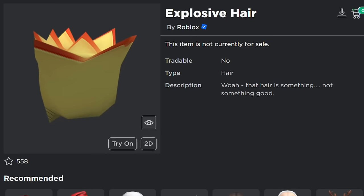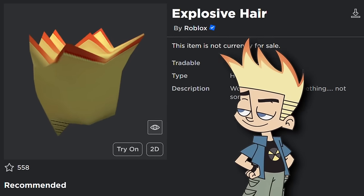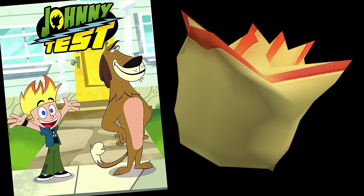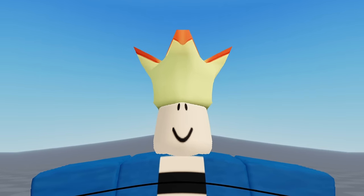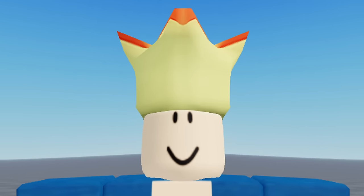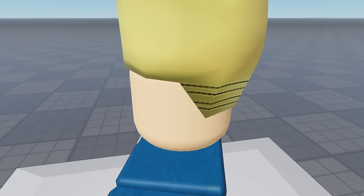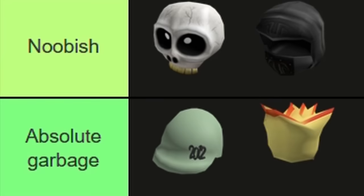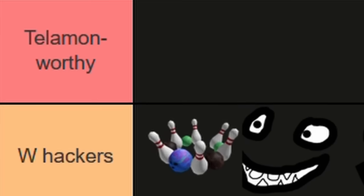Then we have the Explosive Hair, which is very clearly meant to be Johnny Test hair. The only problem is that show is 2D animated and this hair is 3D. Looking at it from the front feels exactly like looking at that one Peppa Pig POV picture. Also, the yellow color they use is pretty weird—it almost looks moldy, like the cheese from Diary of a Wimpy Kid. It's pretty obvious it needed more time before release, so I'm going to throw it in the Absolute Garbage tier.